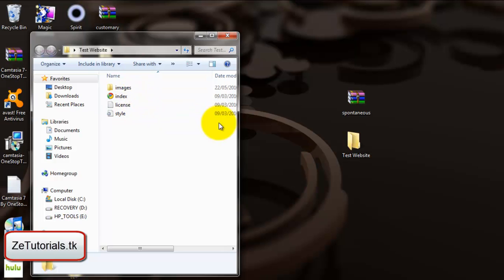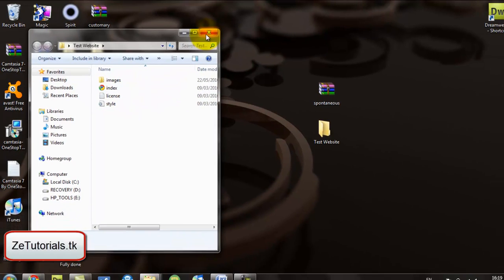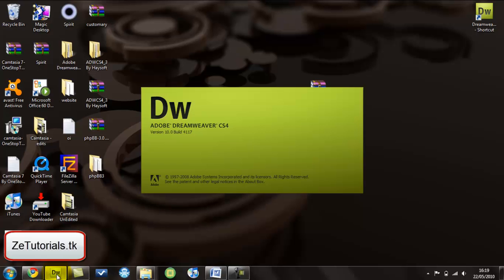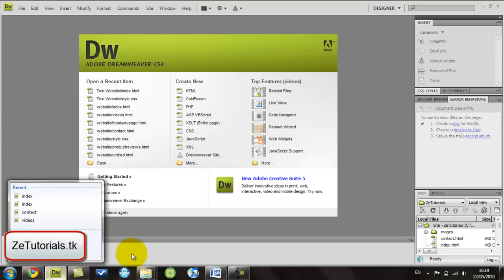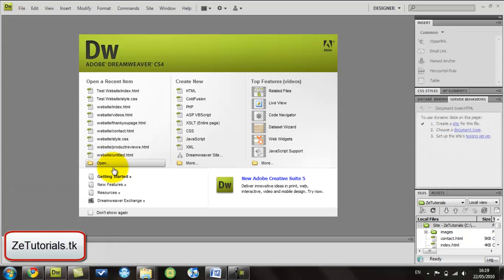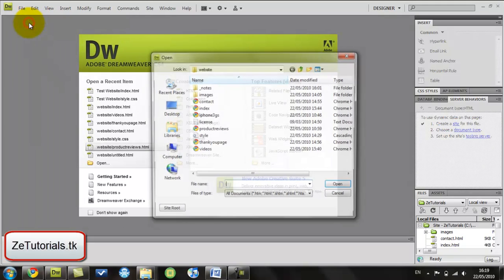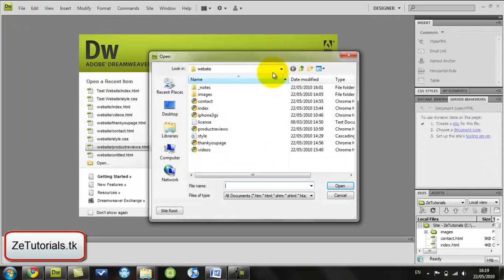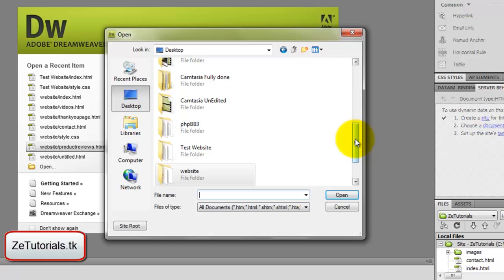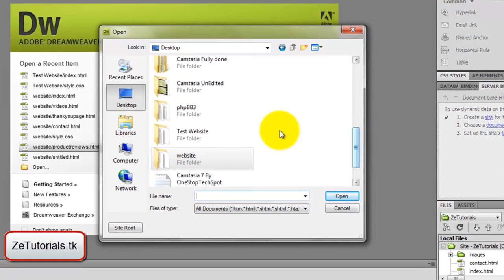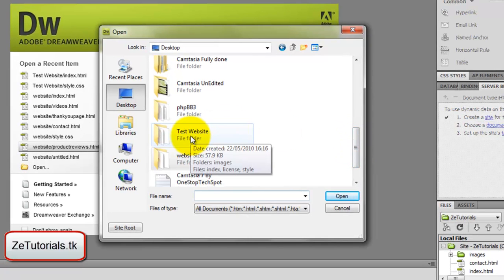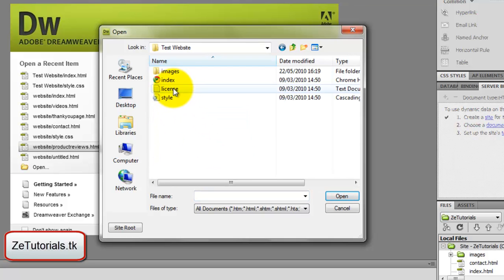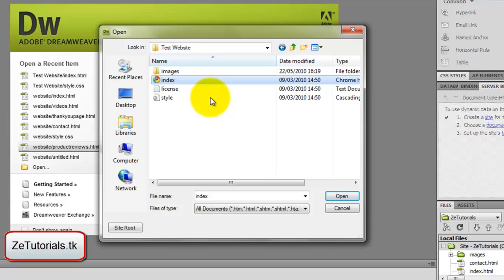We're going to be using the index. You basically go to Adobe Dreamweaver, open it up. This menu should come up here. If it doesn't, just go to file and open. Open up where you saved this. I saved it into test website on my desktop. I'd advise you to do the same. Open up the index page.